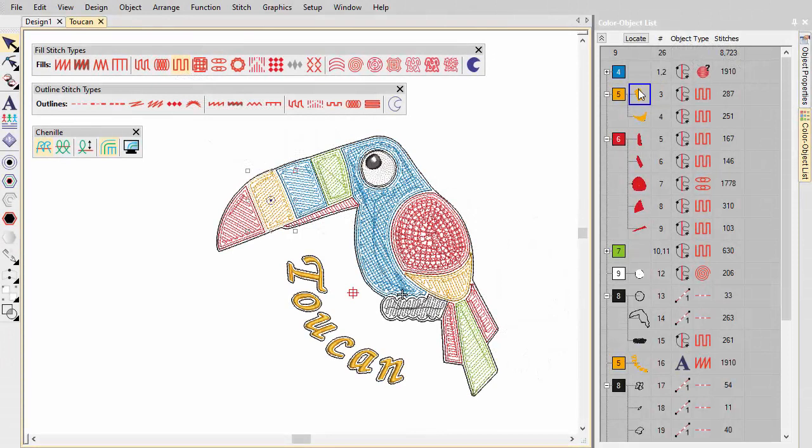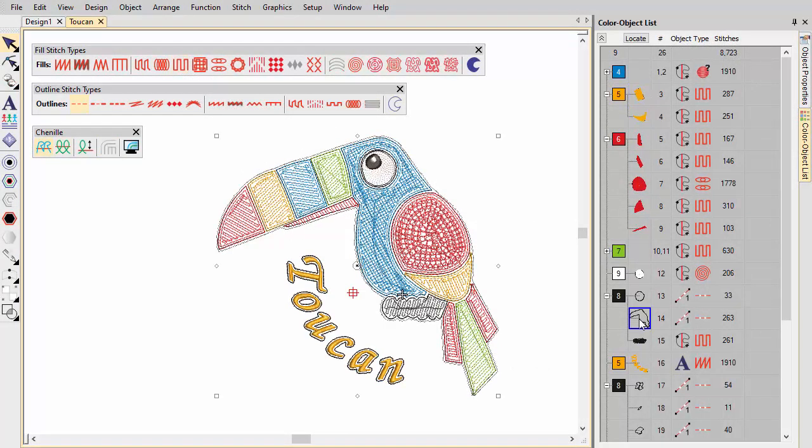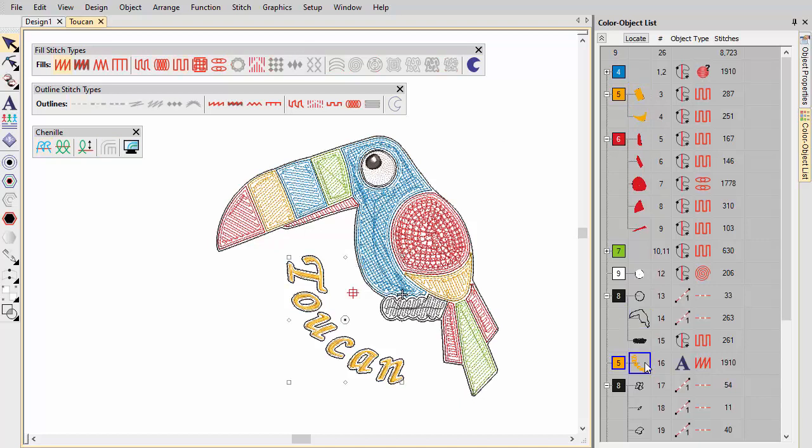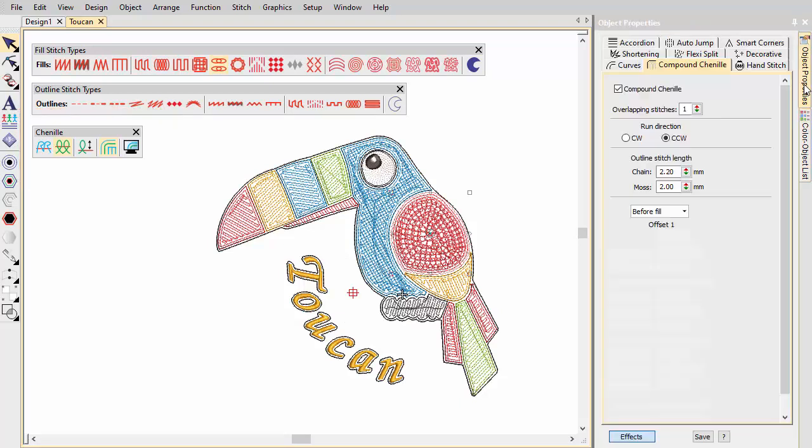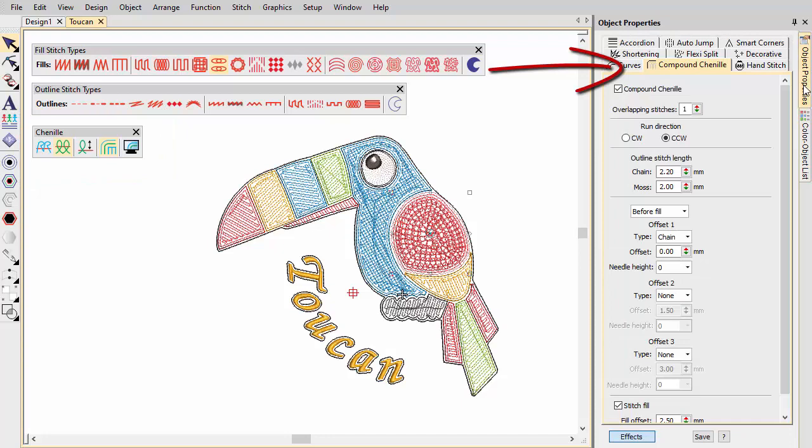In Embroidery Studio, you use a single design workspace for both chenille and standard lock stitch embroidery. The chenille element provides a dedicated chenille toolbar with chenille specific stitch types and machine functions and an object properties tab for compound chenille objects.